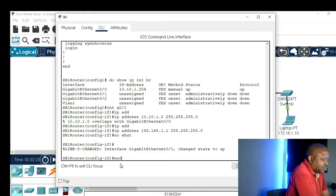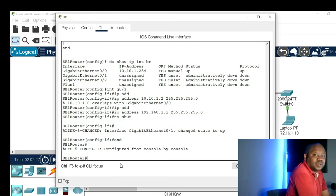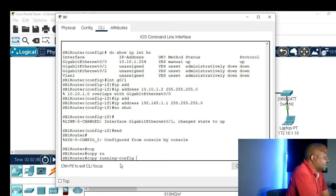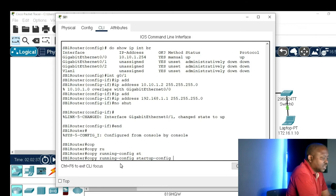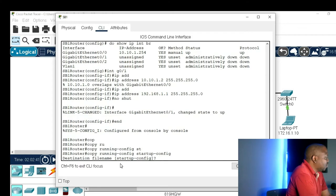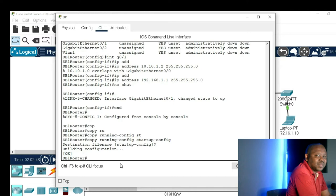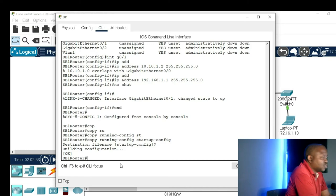Let's end our configuration. On an exam, normally the command they want is 'copy running-config startup-config'. When it says the destination file is startup-config, you just press Enter — don't type 'yes' or 'y', because if you type that, you'll be naming your startup configuration whatever you've typed. So just press Enter.